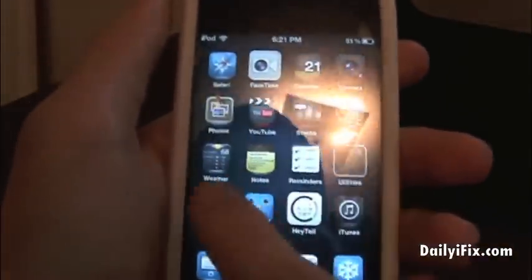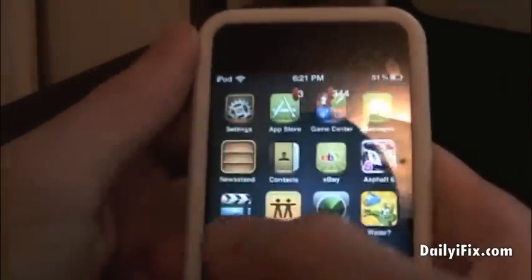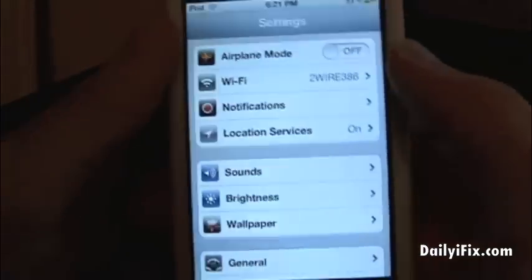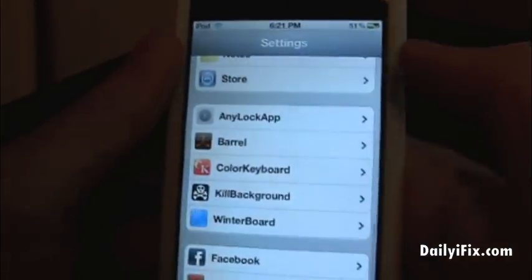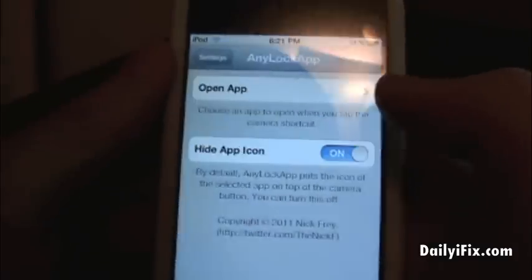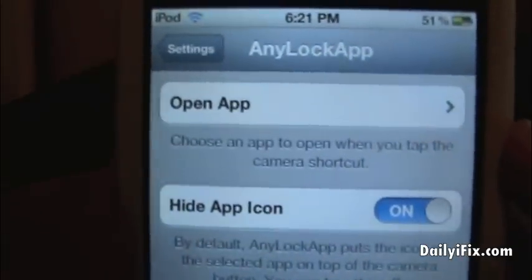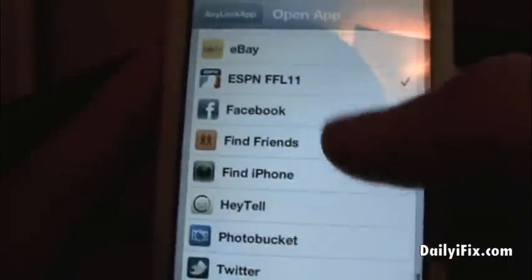Let me go ahead and show you how this works and how to get it. This is a free tweak in Cydia. Let me show you some of the settings first. It will be in your main Settings application, it will be called Any Lock App, and it will be at the top. It's real simple — you just hit Open App and then you just choose the app you want to open up.